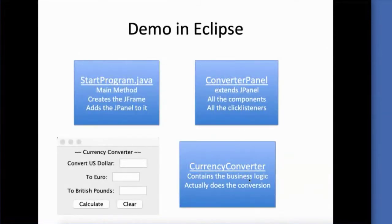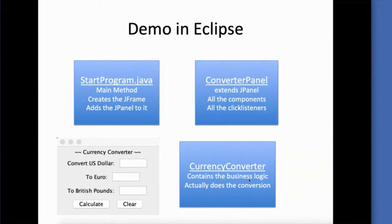We're going to create this currency converter. We have three files that we're going to create. Start program contains the main method. I already have the JFrame in it. We'll have to add the JPanel to it. Our converter panel extends JPanel, and that is essentially where all of our components are going to go.